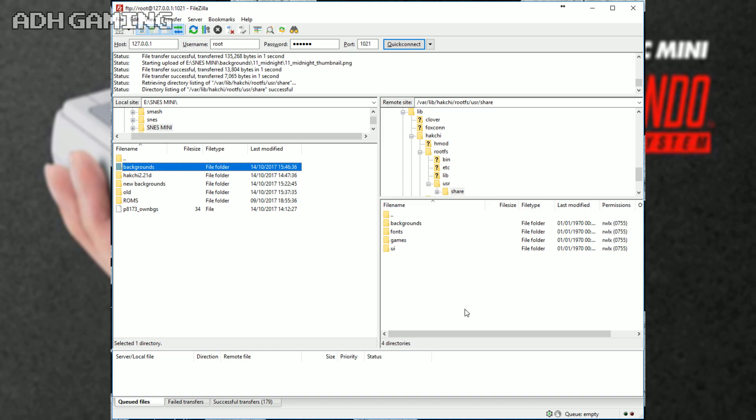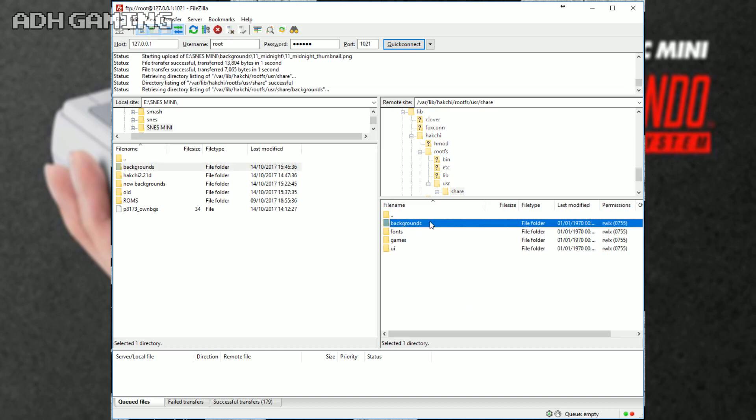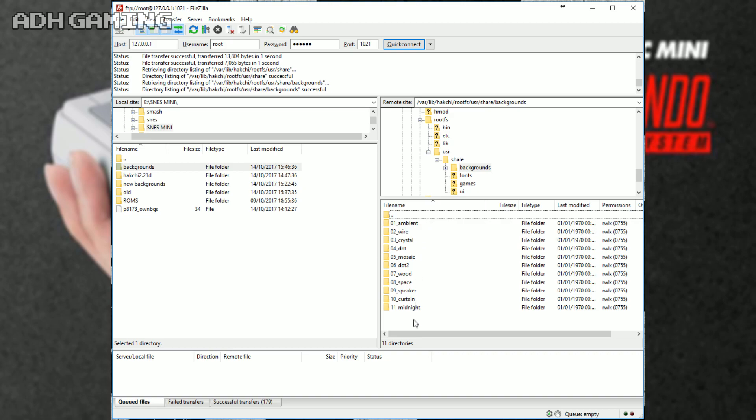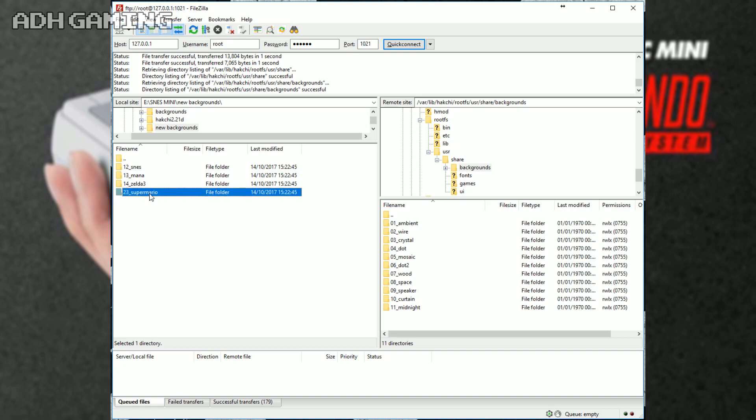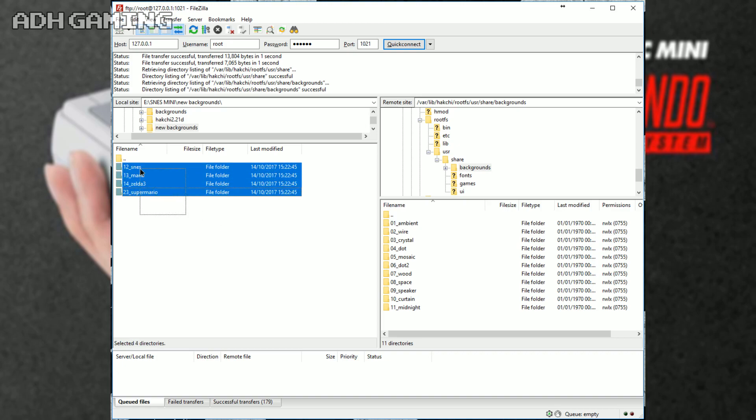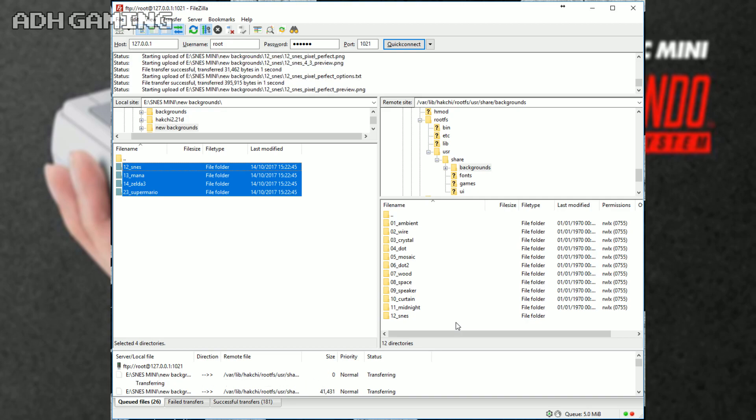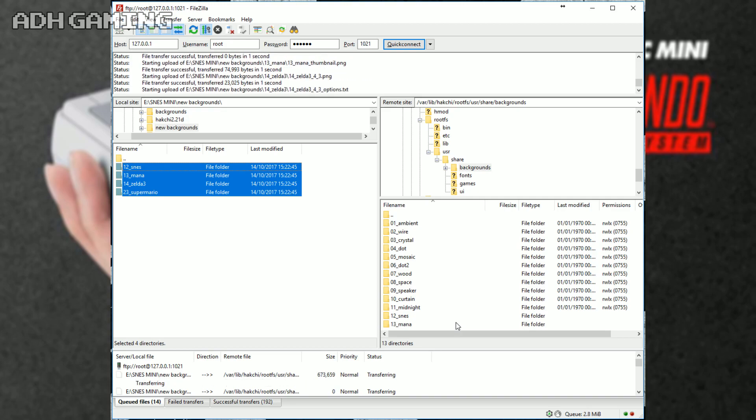Once it's actually finished though, double-click the backgrounds folder. As you can see, this is the 11 default borders that you do get with the system. Now, over on the left, find the borders that you've already downloaded. As you can see, I've got four custom borders here. Now, what I actually want to do is select all of them and just drag them over onto the right-hand side of the screen and drop them.